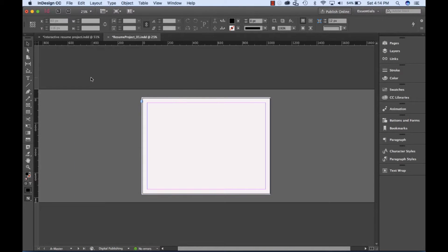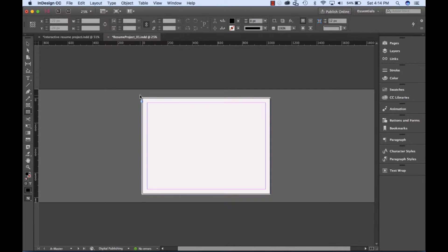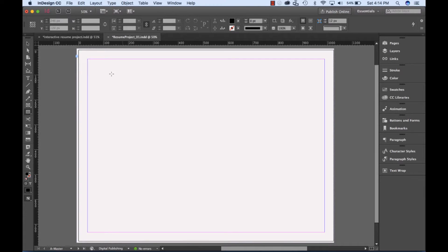Zoom out of the page by pressing Ctrl-minus or Command-minus two times. Let's create another rectangle by clicking at the top and dragging over to approximately 320 on our ruler.